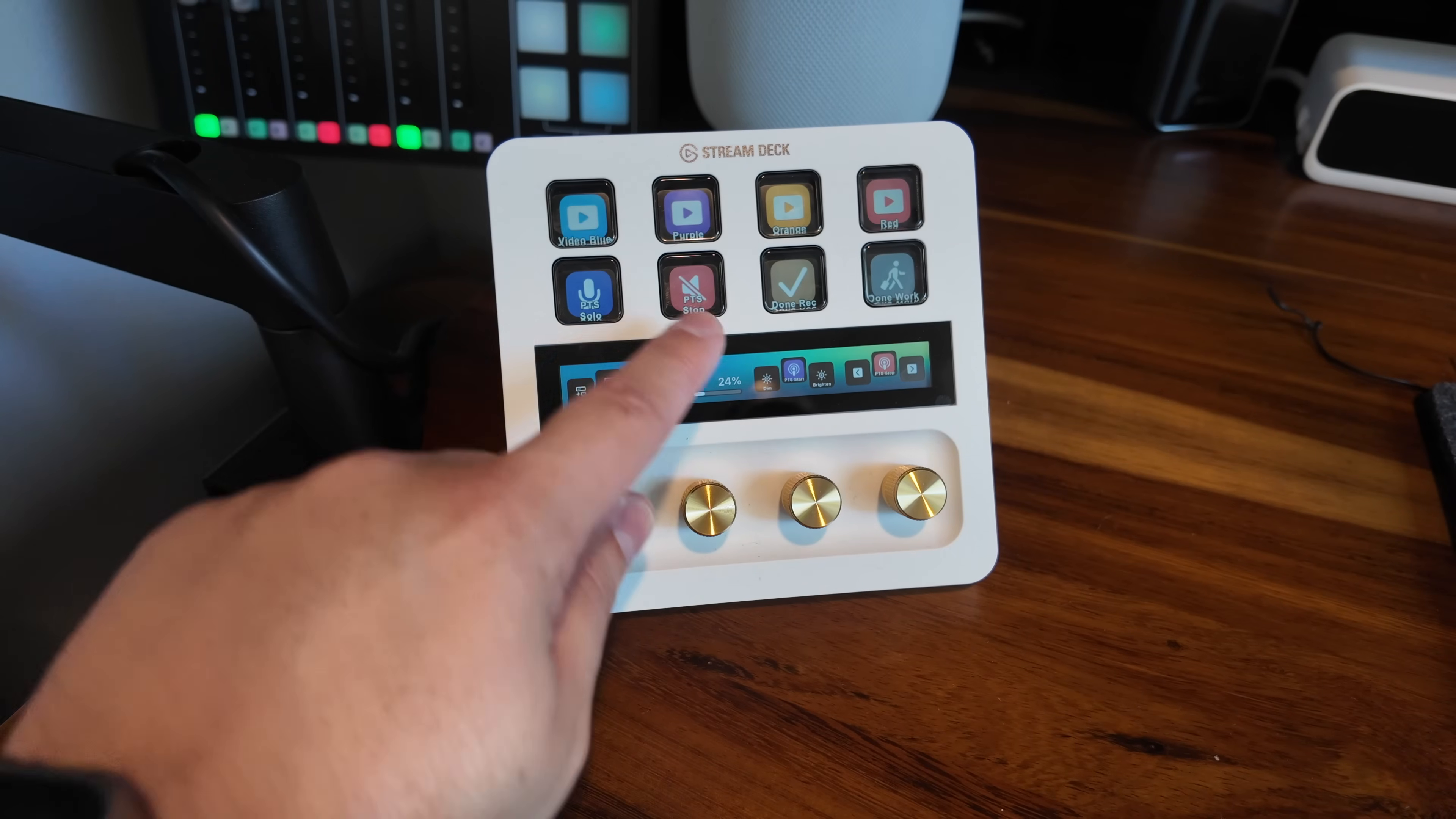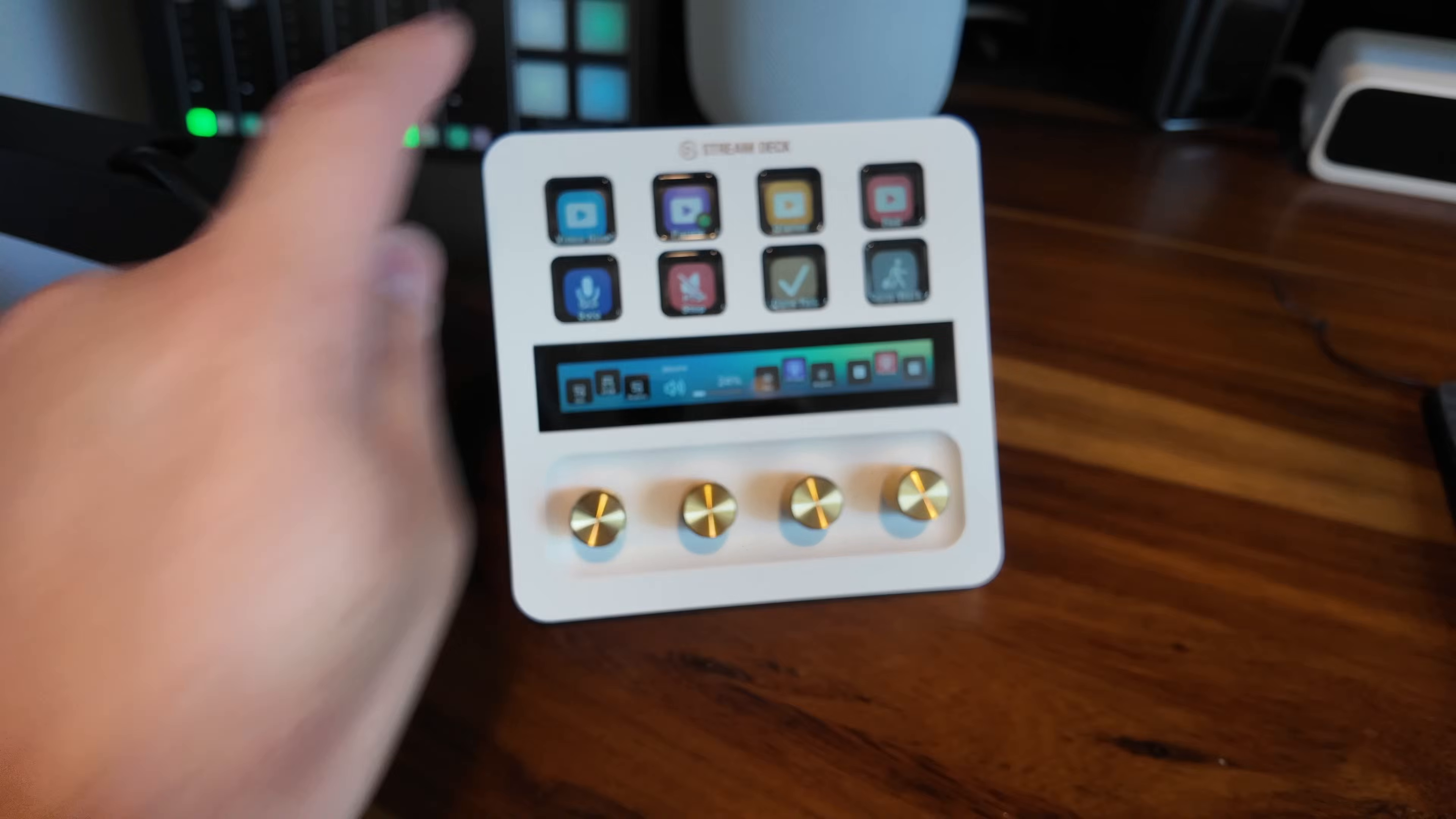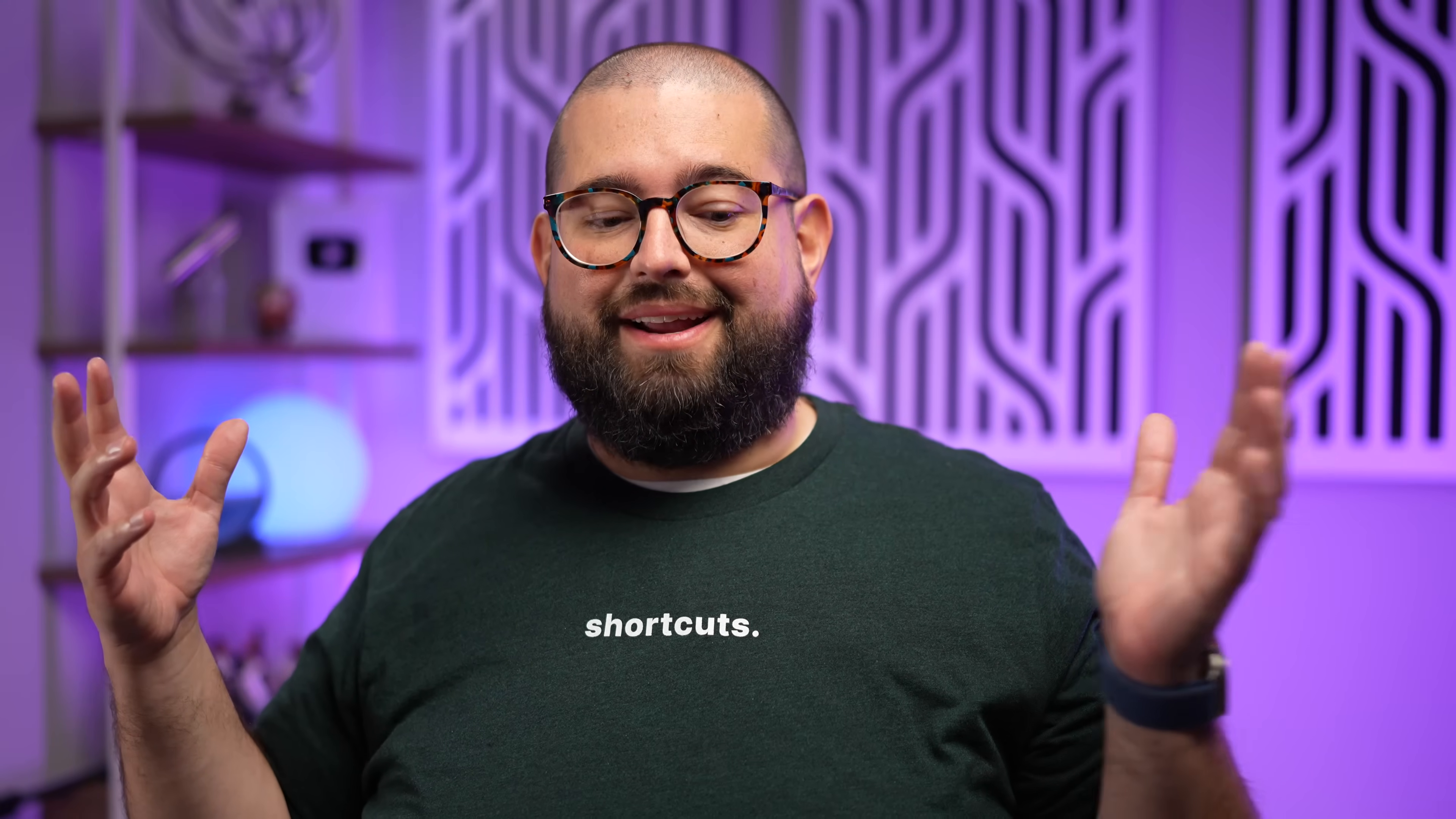Now let's actually use the Stream Deck to go to a different color scene. Let's go to the purple one. You'll see my filming lights are going to turn on, the colored lights, all the Philips Hue are actually purple now, and my blackout shades are closing. You can watch the light here on my face and it'll change. And now I'm ready to record again. So love being able to orchestrate all of that through shortcuts, Audio Hijack, using the different HomeKit scenes, and the Stream Deck.